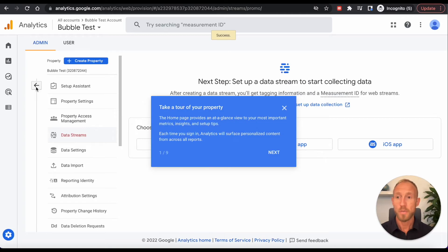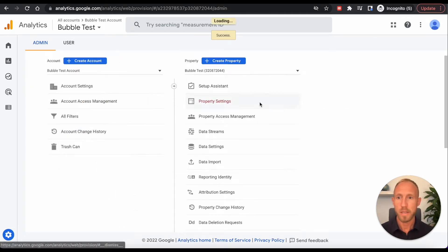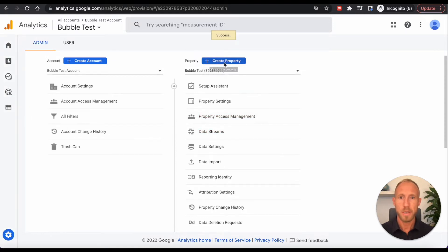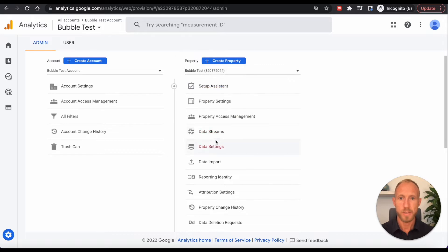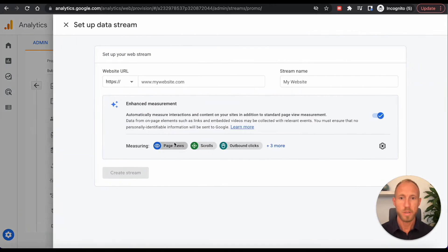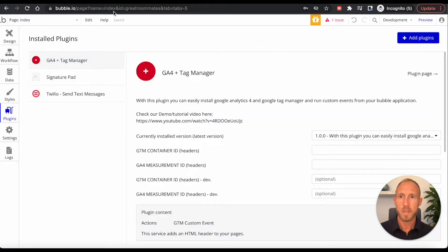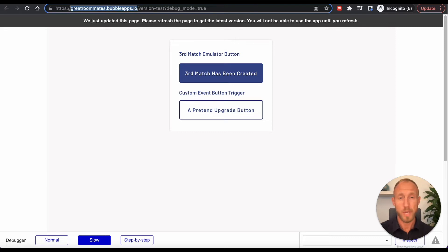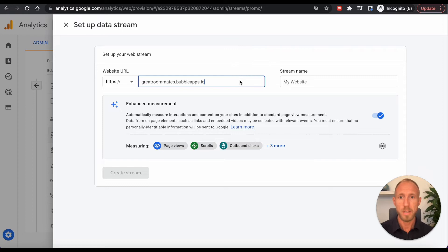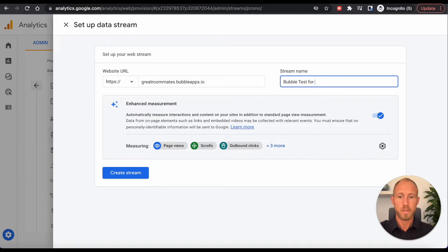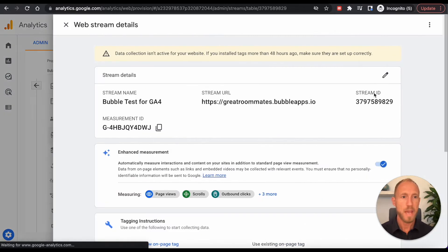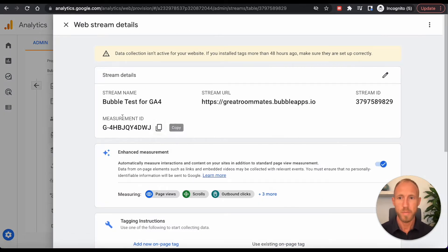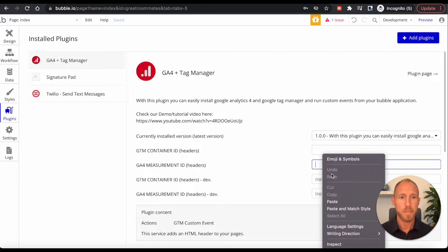So if you already have Google Analytics installed, then over here, you'll probably want to create a new property. And under your property, I only have one here that I just set up. You'll want to go to data streams and for now we'll select web and you'll want to grab just this part of your URL. And if you have a custom domain set up in bubble, you'll just grab that URL and plop it in here. And then we're just going to call this bubble test for GA4. And we'll create that stream and that will give us this measurement ID and take that measurement ID and then pop it in here.